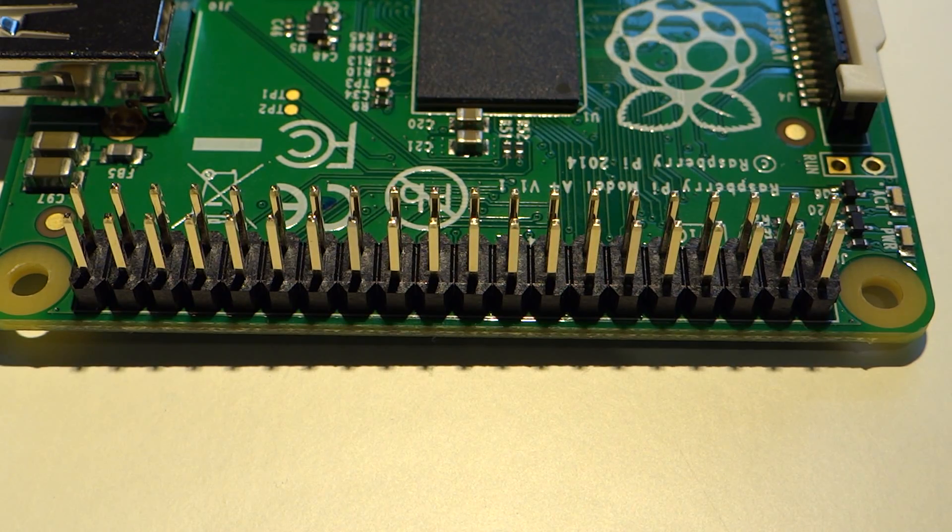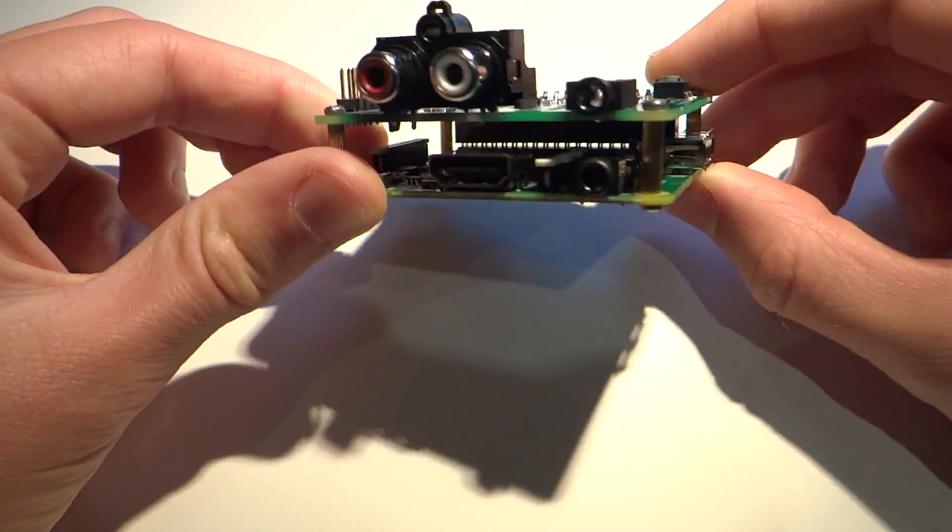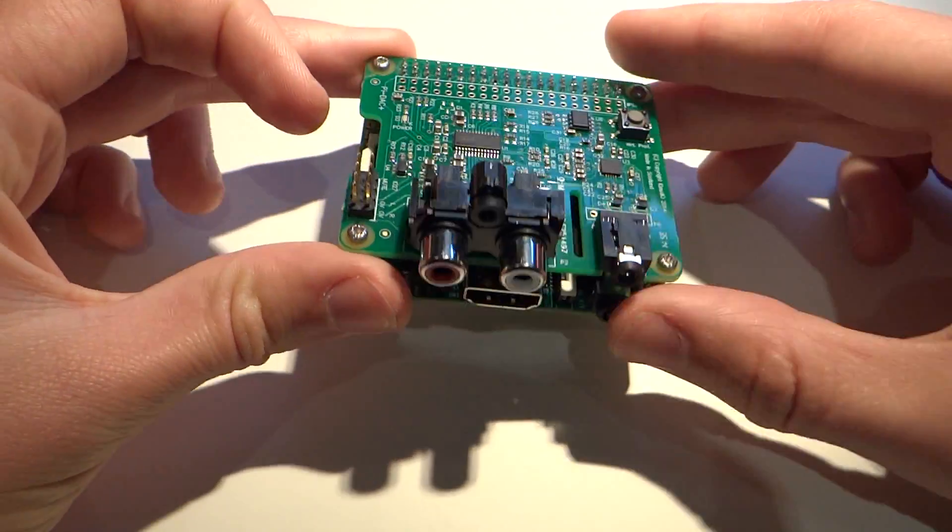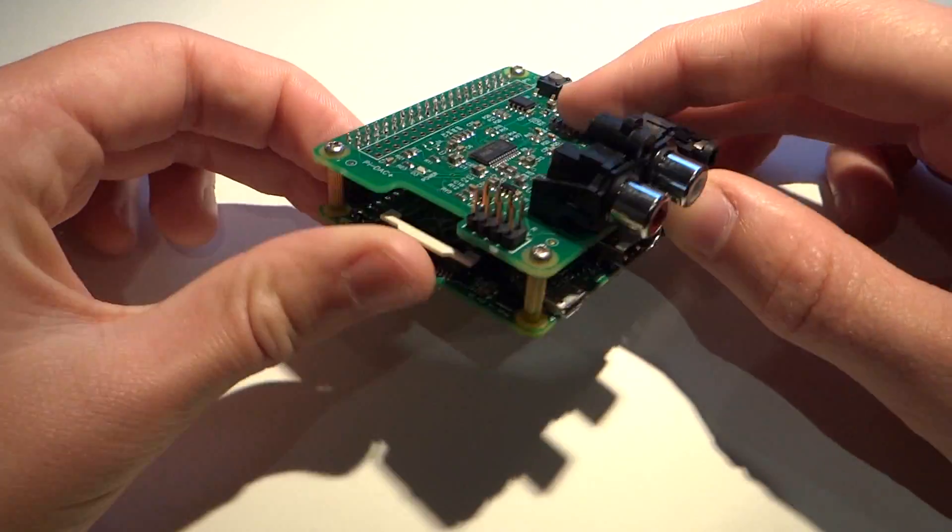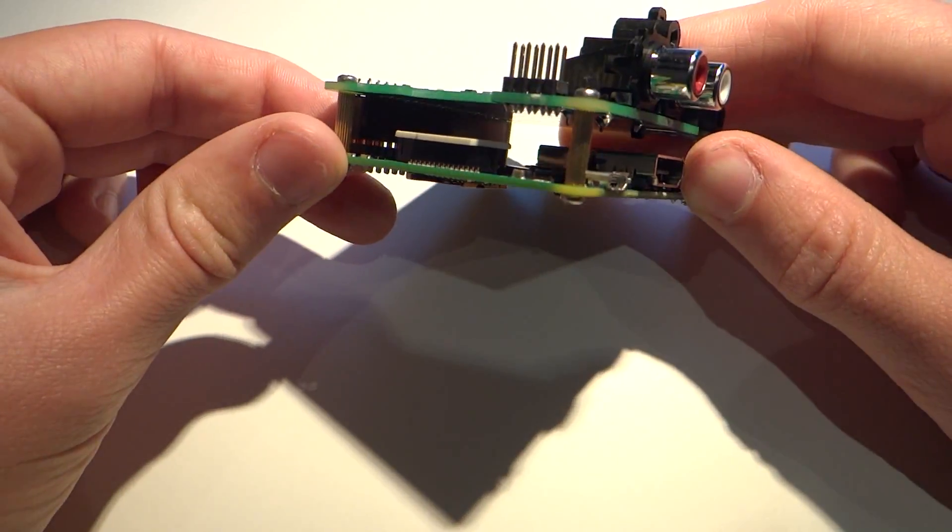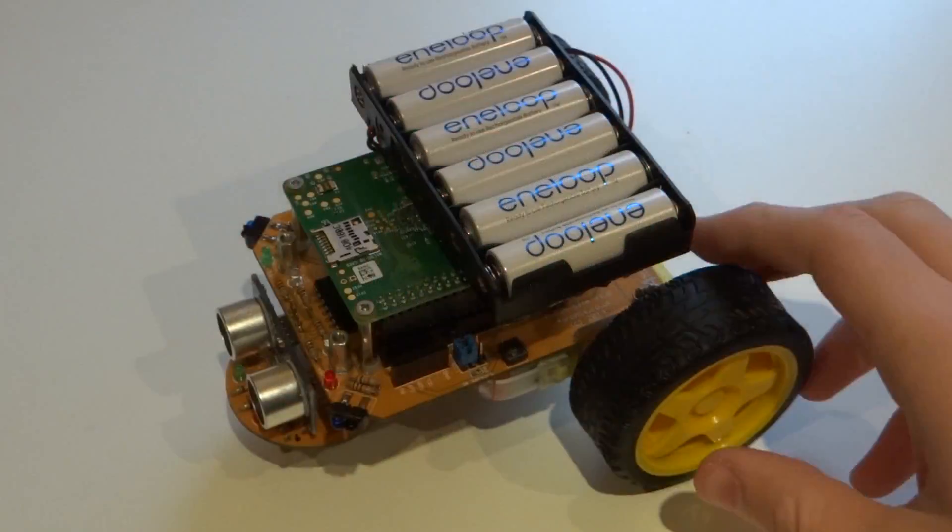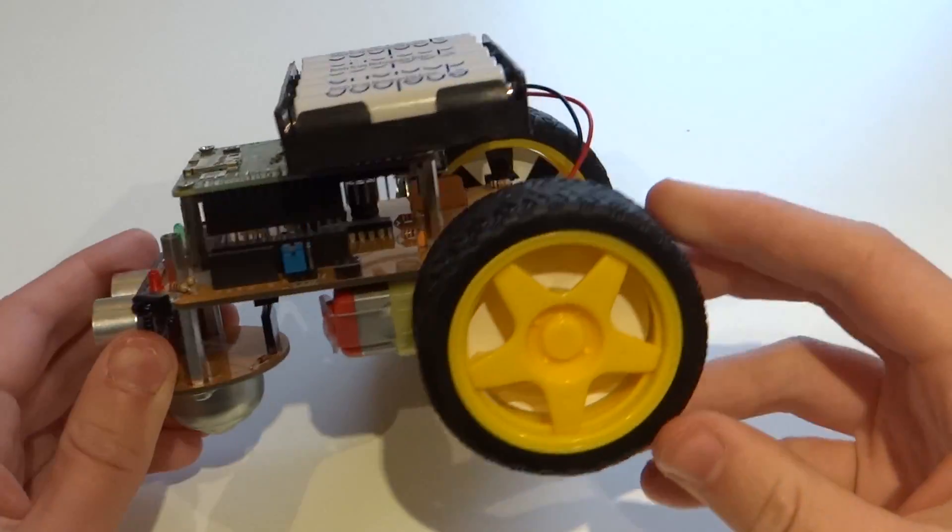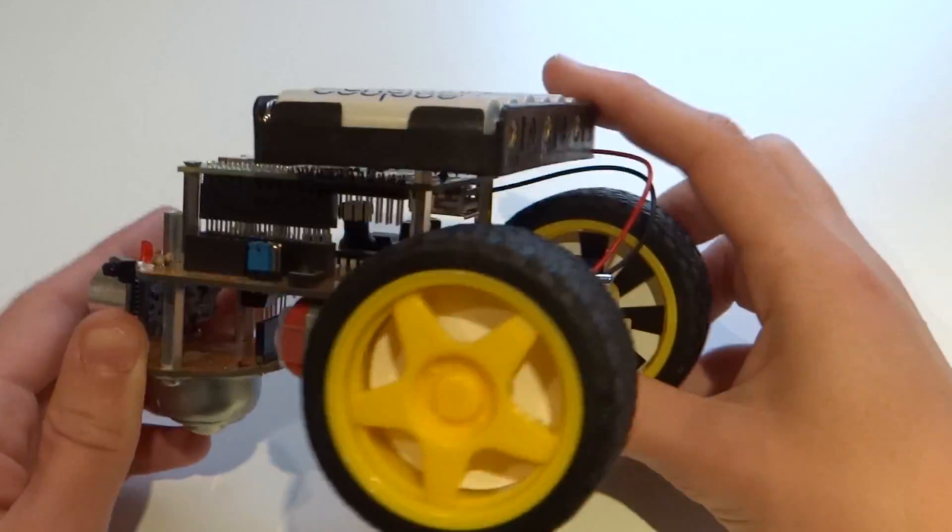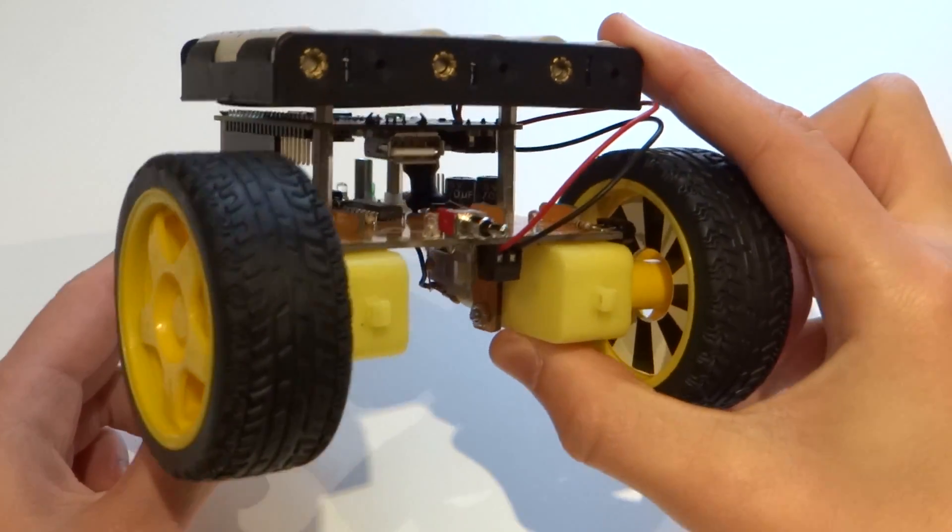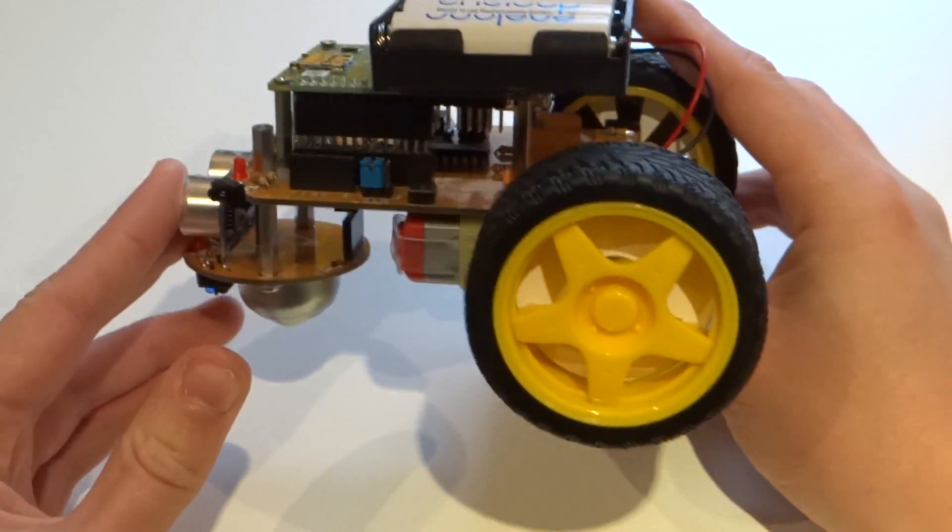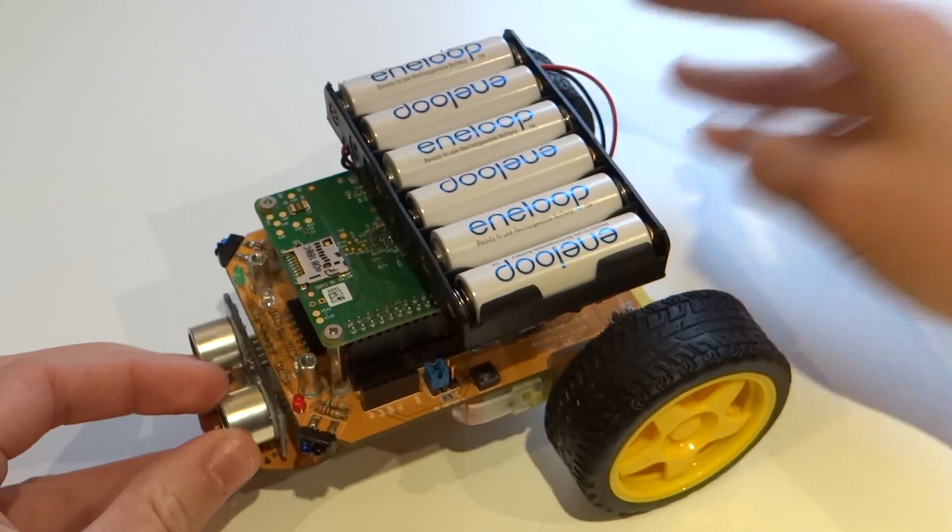This also means that the A+ is completely HAT compatible and when installed with a HAT like this, it does create a much neater package as nothing overlaps or sticks out. The A+ is compatible with anything designed for the B+ as well. That's largely due to the fact that the mounting holes and GPIO are in exactly the same place.